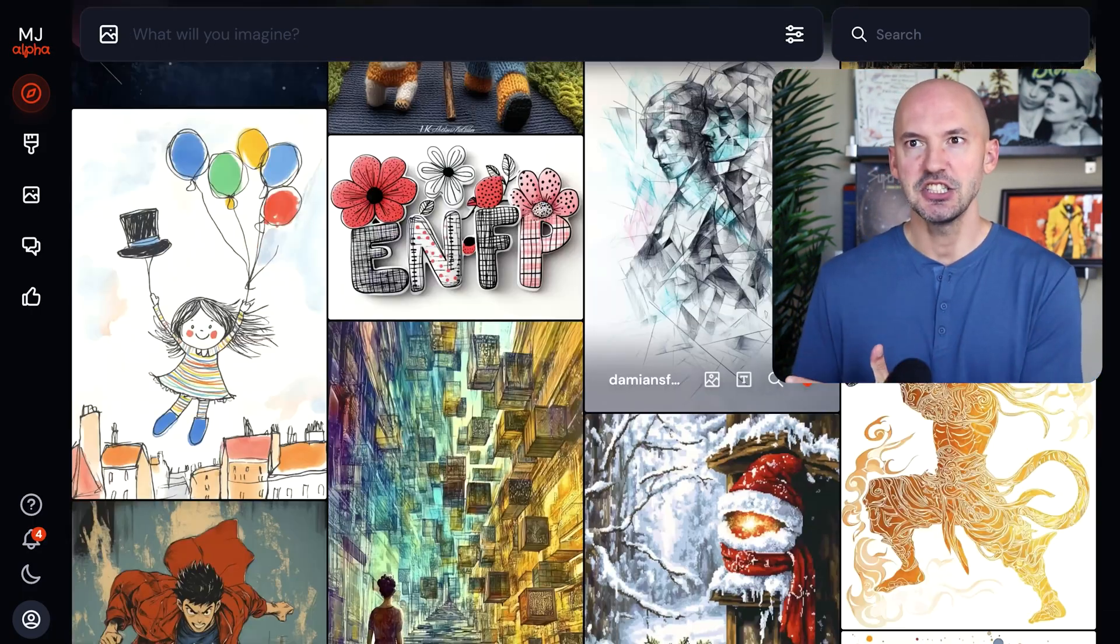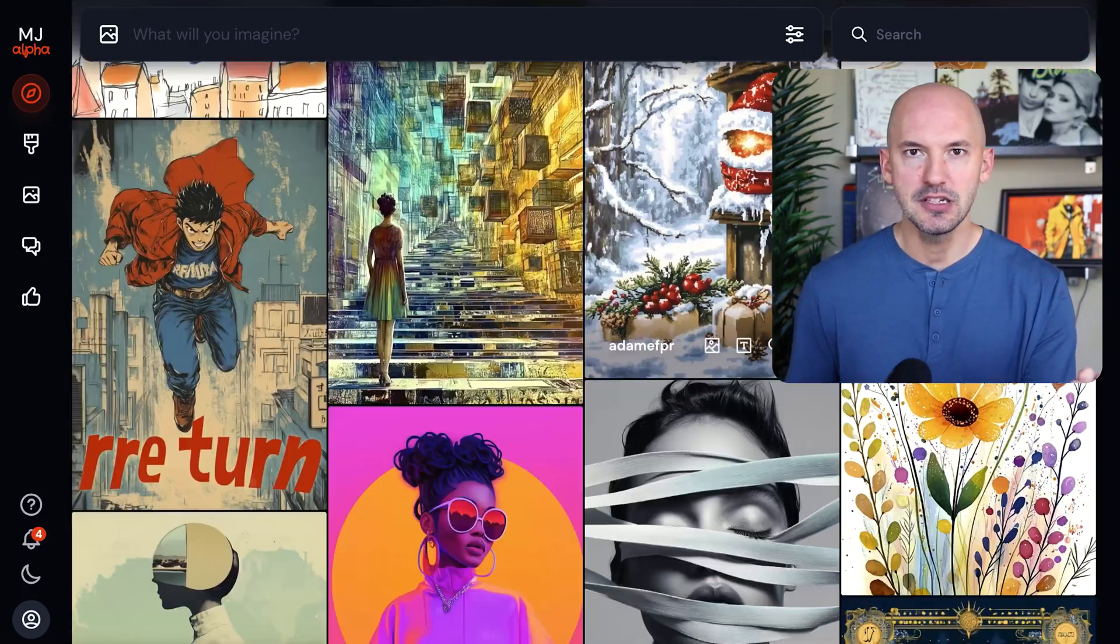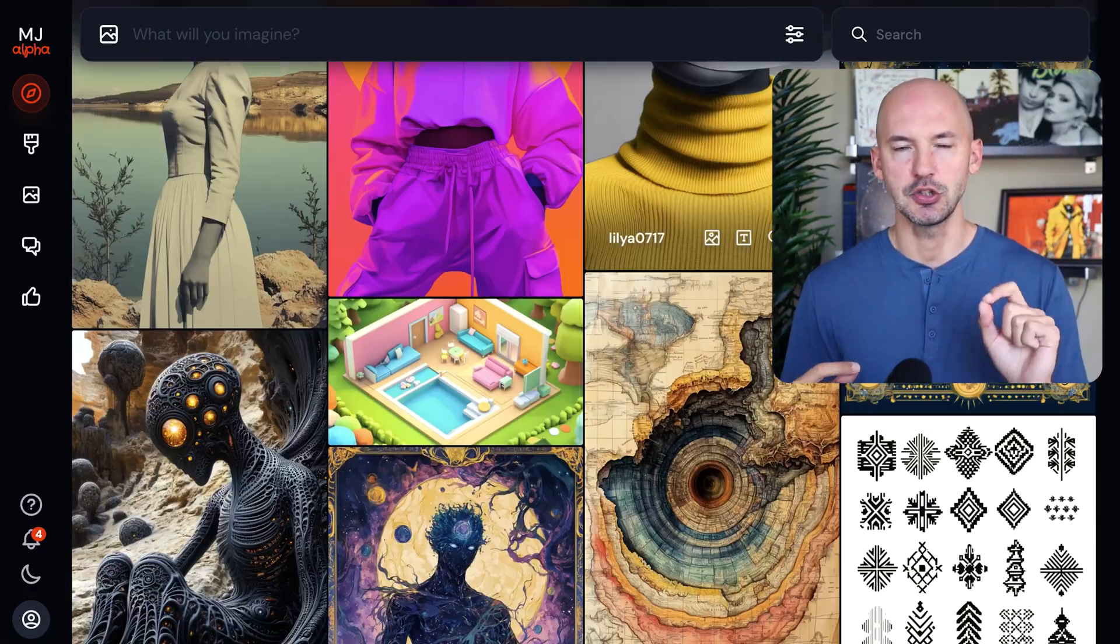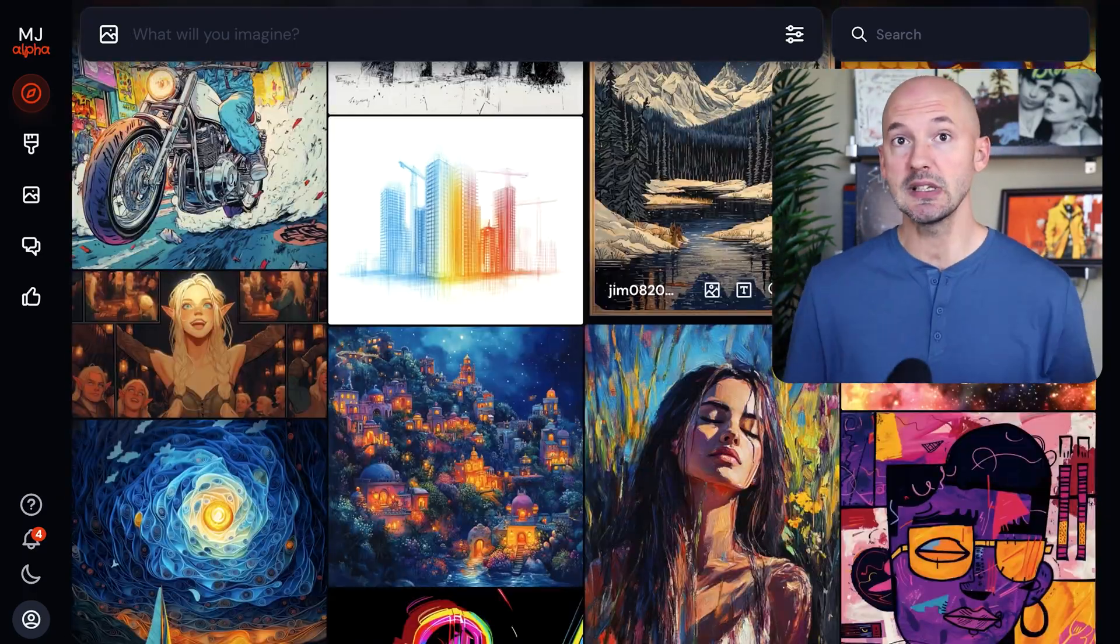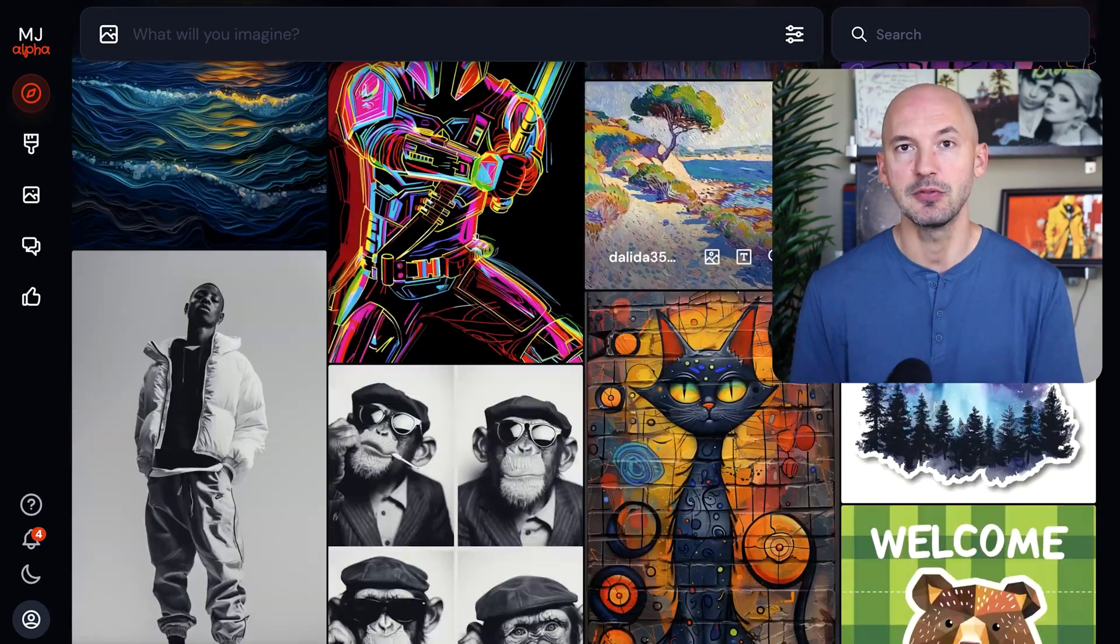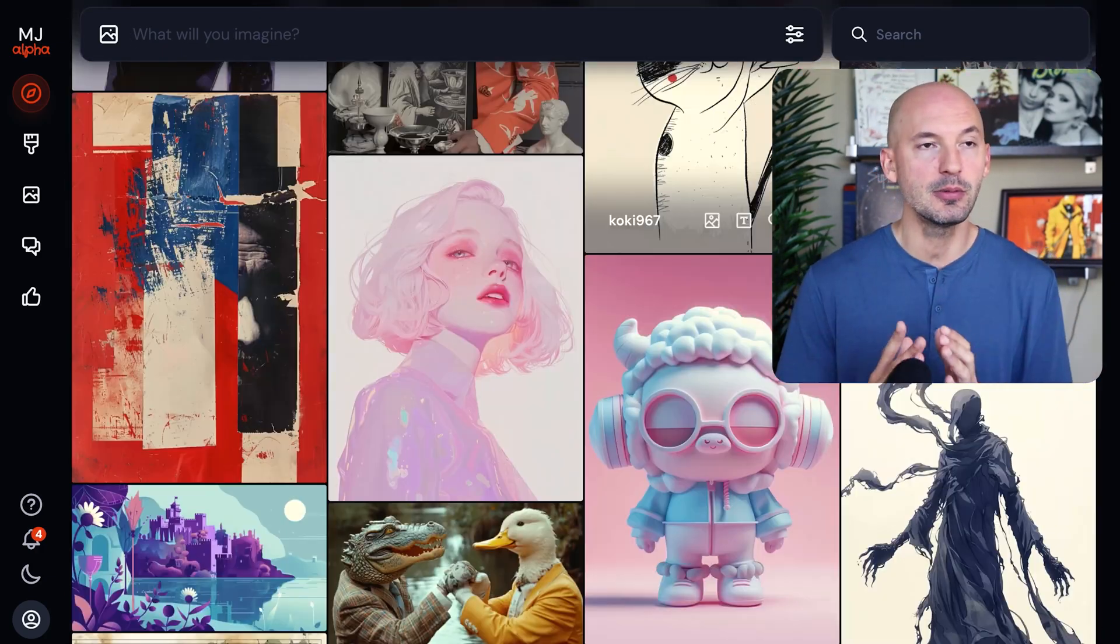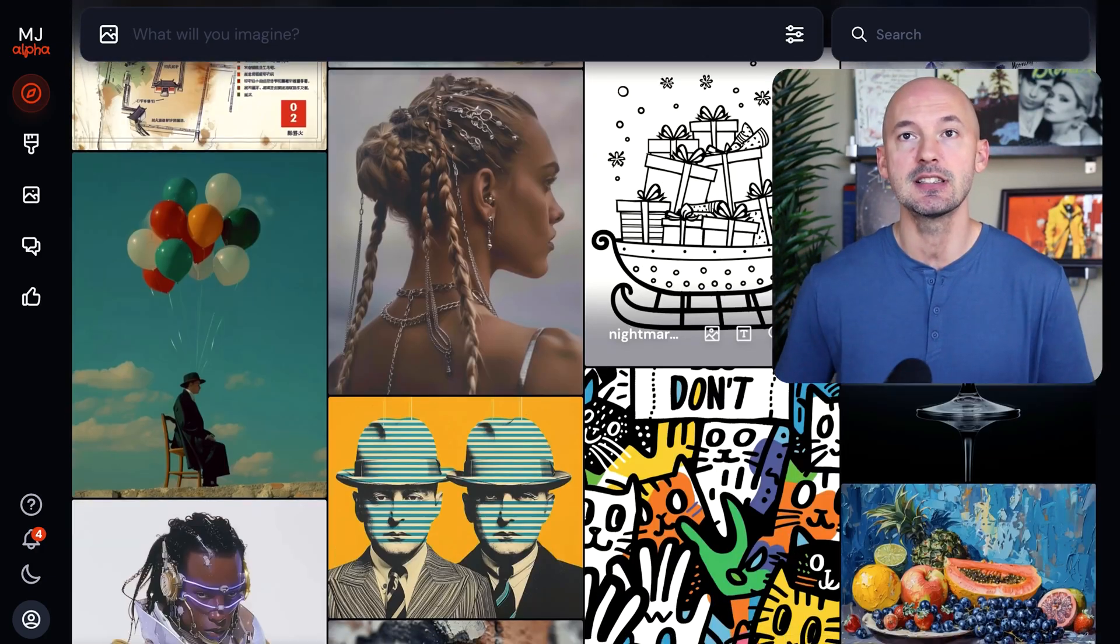Like, imagine someone said, hey, what have you made in Midjourney? And you could just click a button to show them everything that you thought was the coolest thing ever. That's kind of what I'm hoping for. Again, I have to preface that this only becomes a problem after like 50,000 images, but it still becomes a problem.